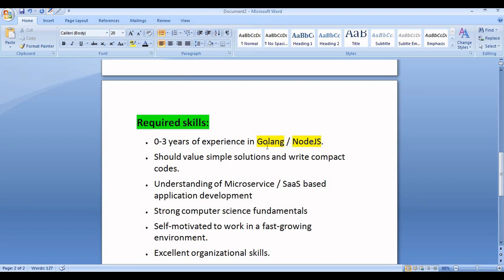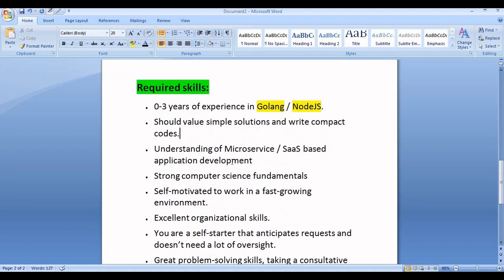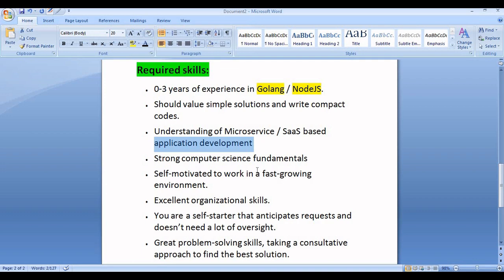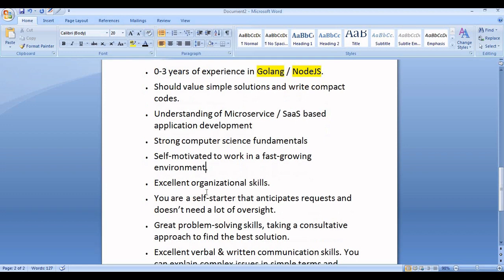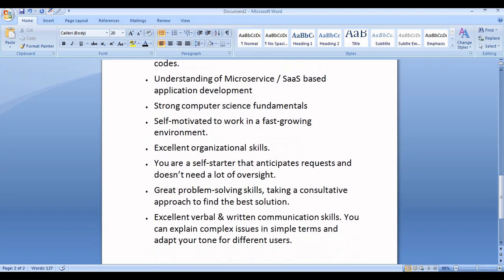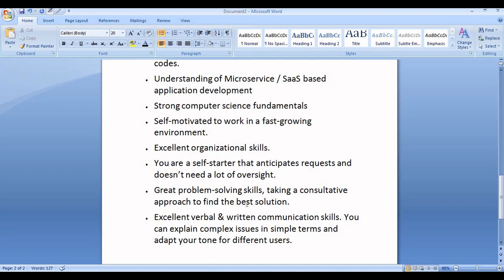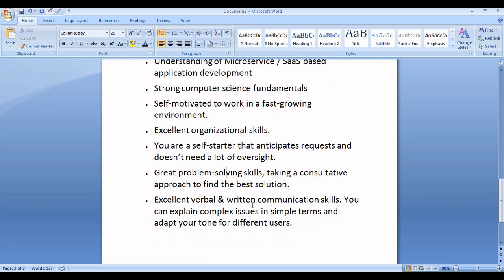You must value simple solutions and write compact codes, have understanding of microservices application development, strong computer science fundamentals, be self-motivated to work in a fast-growing environment, have excellent organizational skills, be a self-starter that anticipates requests and does not need a lot of oversight. Great problem-solving skills are required, taking a conservative approach to find the best solution.